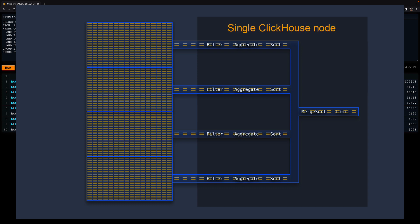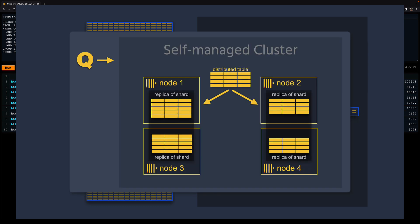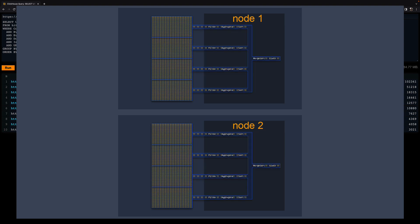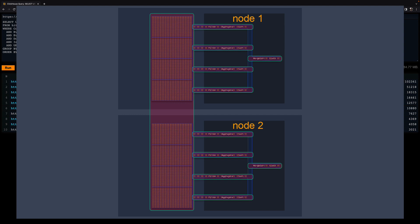Also note that this query pipeline runs on a single ClickHouse node. In general, the output of the EXPLAIN clause is for the node where the explained query was executed on. When a query is executed by multiple distributed nodes, either on a ClickHouse cloud service or via a distributed table on a self-managed cluster where the data is sharded, then the same query pipeline runs on multiple nodes in parallel, and each pipeline processes a separate region of the overall data in parallel with local query processing threads.